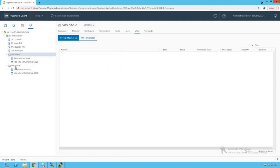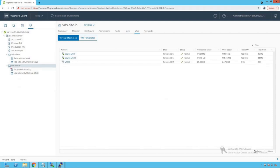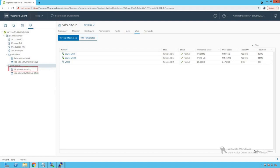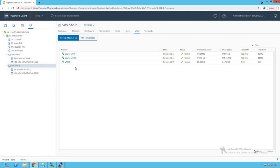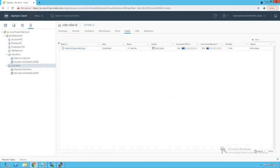Now let's go to VDS site B. On that VDS we see that there are two port groups created: the first port group is named dvpg port mirroring, and the second is the dv uplink port group. Clicking on VMs, we see that there are three VMs connected to this distributed switch. For this port mirroring session discussion we are going to refer to VDS site B for demonstration purposes, because all the active VMs are running on this distributed switch. Clicking on hosts, we see that there is just one ESXi host — SA ESXi 03.govmlab.local — managed by this distributed switch.